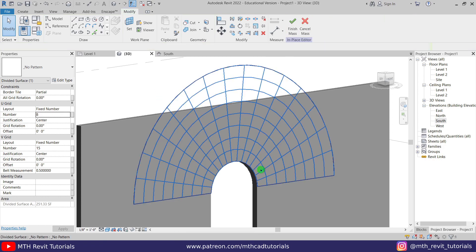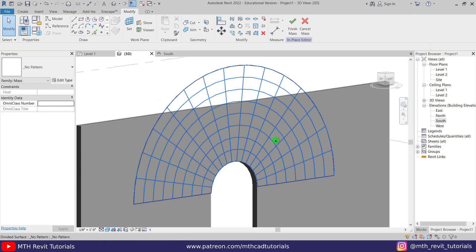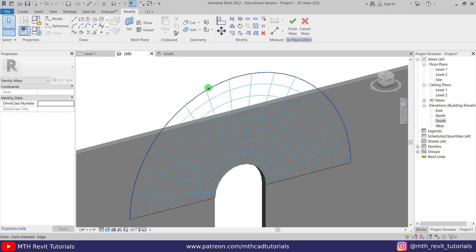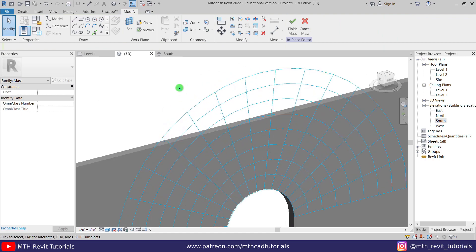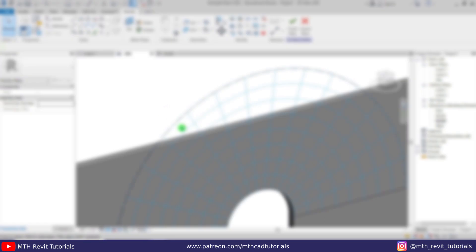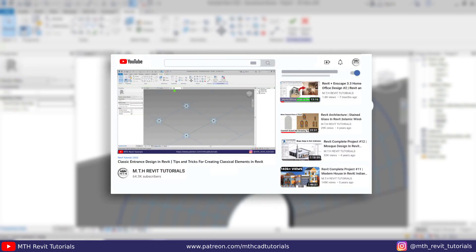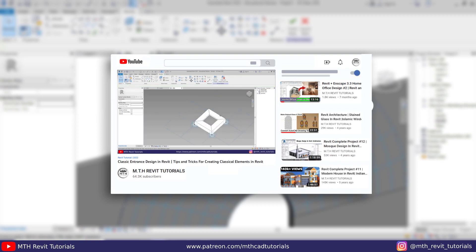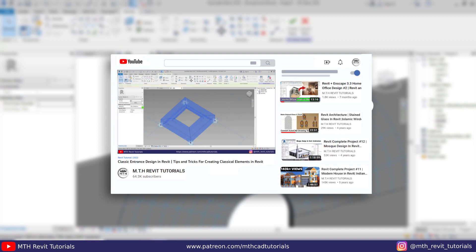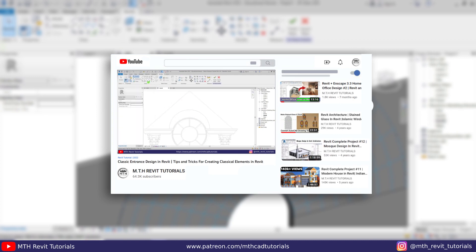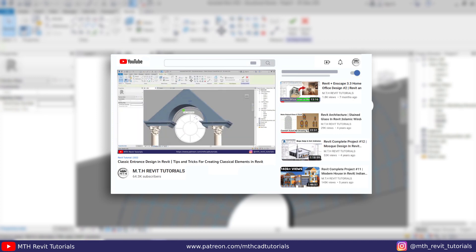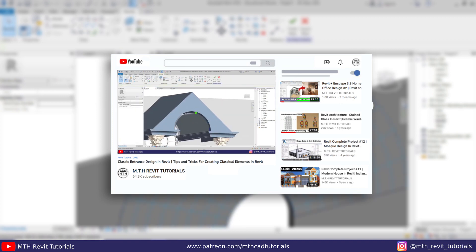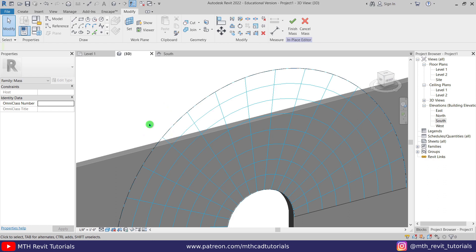Okay, so it's looking something like this. Now we can just replace this pattern with a pattern-based curtain panel family. If you want to know how to create a custom pattern-based curtain panel family, you can check out my other video in which I explained how you can create custom pattern-based families. I will put the link in the description.